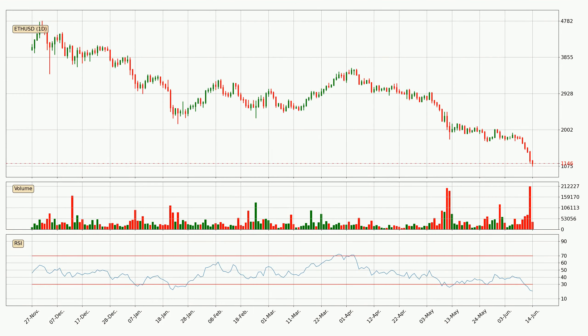Moving to the daily relative strength index, the current daily RSI of 21 is very low, which means that the price is extremely oversold and a rebound or some kind of consolidation is to be expected.